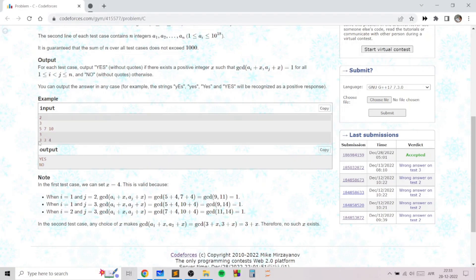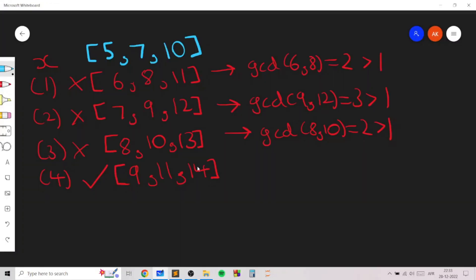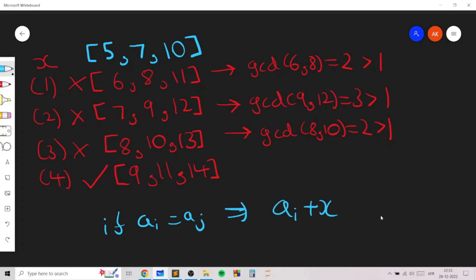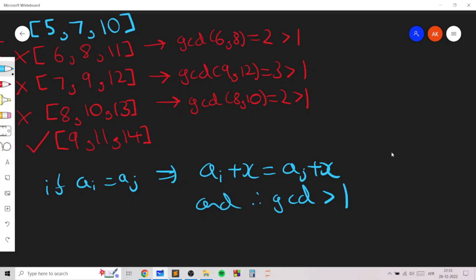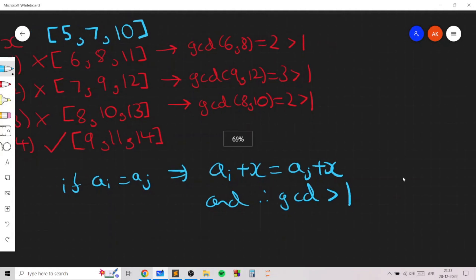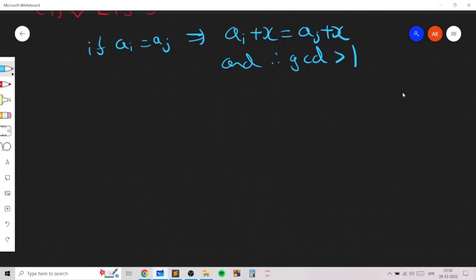In the next example, since two elements of the array are equal — if ai is equal to aj then ai plus x will also equal aj plus x and the GCD will be greater than 1. So this is a trivial condition: when ai equals aj we just print no directly.